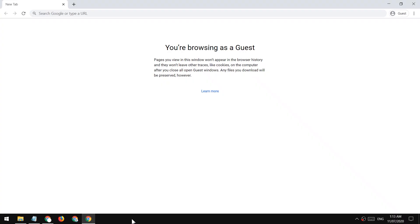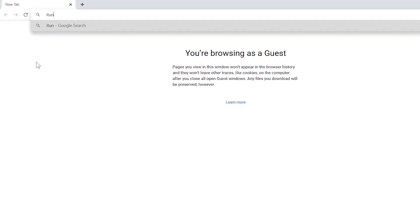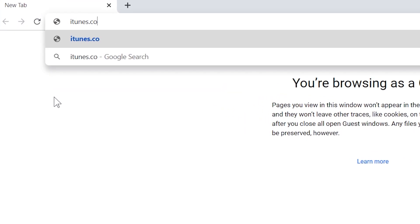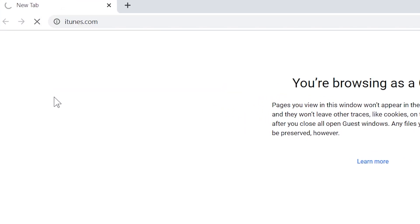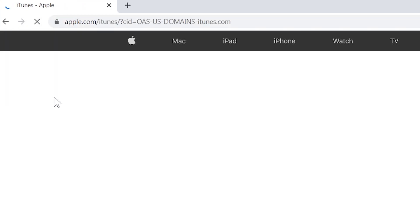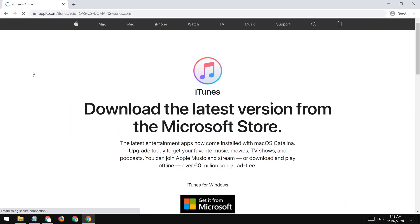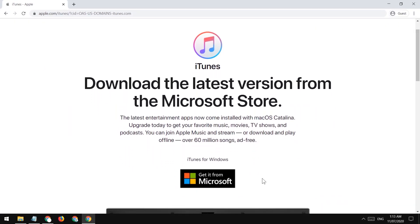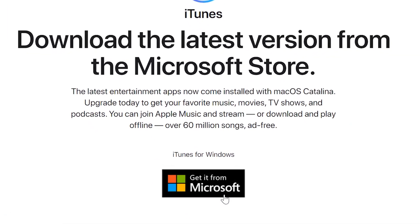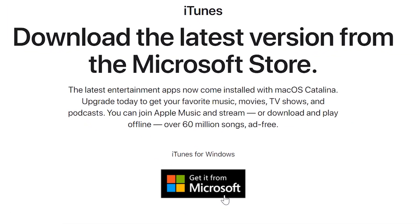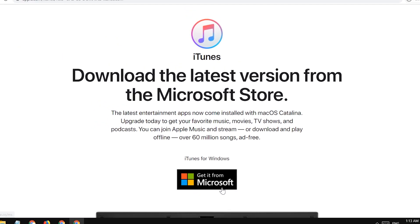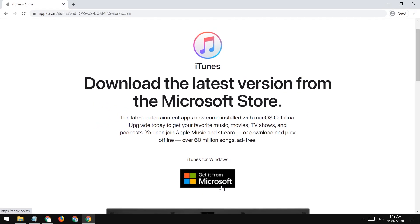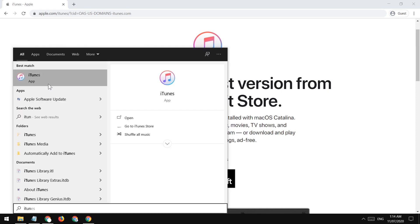First of all, you need to download and install iTunes on your computer. To download it, just visit iTunes.com. You'll also find the link in the description of this video. After opening the iTunes website, just tap on the get button. After installation, just open iTunes. You can search it on your start menu.